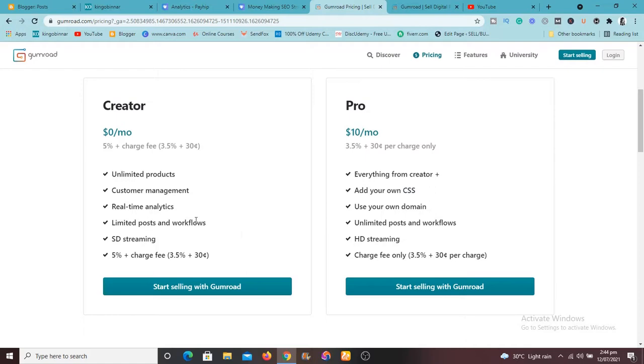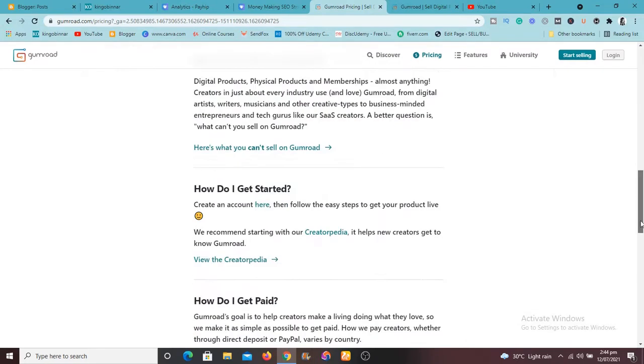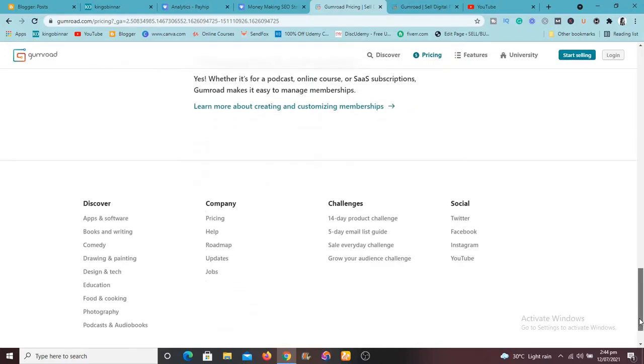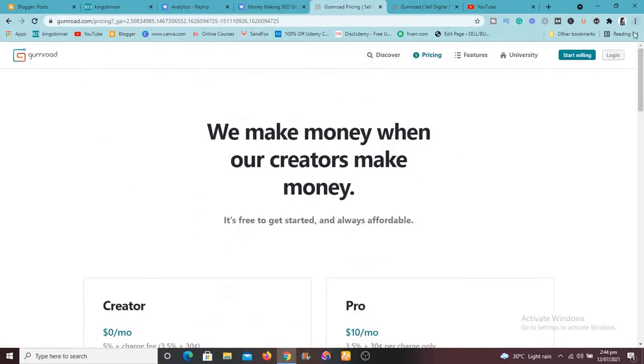So this is what you're going to do. So with the two plans you're going to get unlimited products, customer management, real time and so more and so on and so forth.